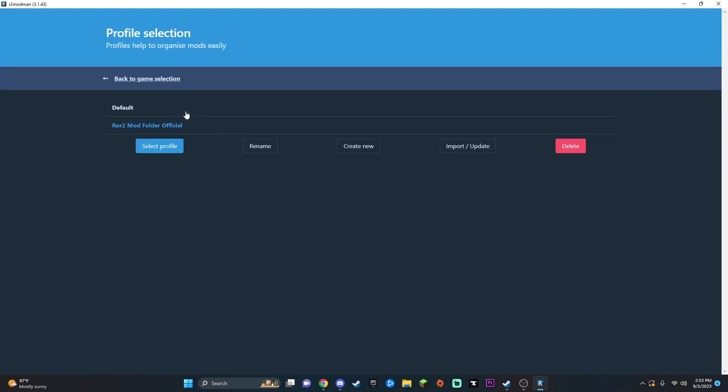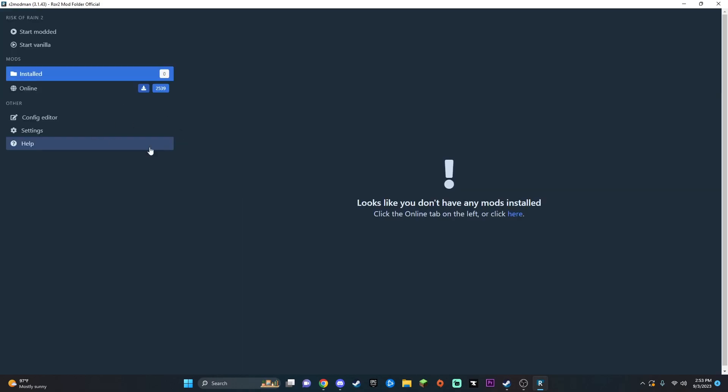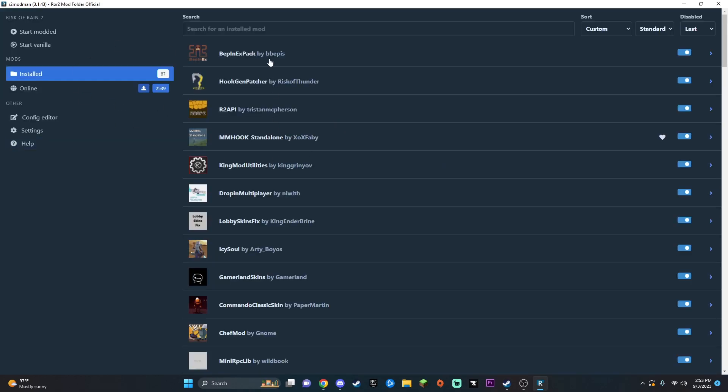Then you got your default folder right here. You can actually create new folders so you can have basically save states for certain mods, so you don't have to have them all on one folder. But I'm going to select that folder, and I already have them all installed, but I'm going to go ahead and show you guys the main ones you are going to need.